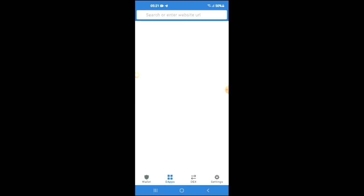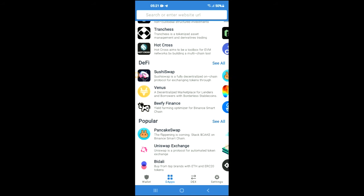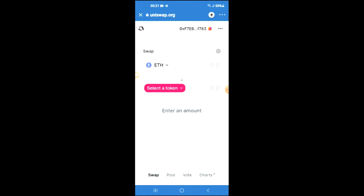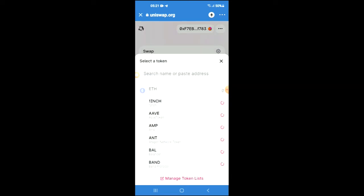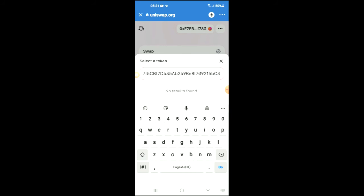Once you've copied the address, go into Trust Wallet, tap on Apps, then scroll down and select Uniswap Exchange. Once Uniswap loads up, you will see the Ethereum that you purchased earlier. Tap on 'Select a Token' and in the search bar paste the address you just copied.